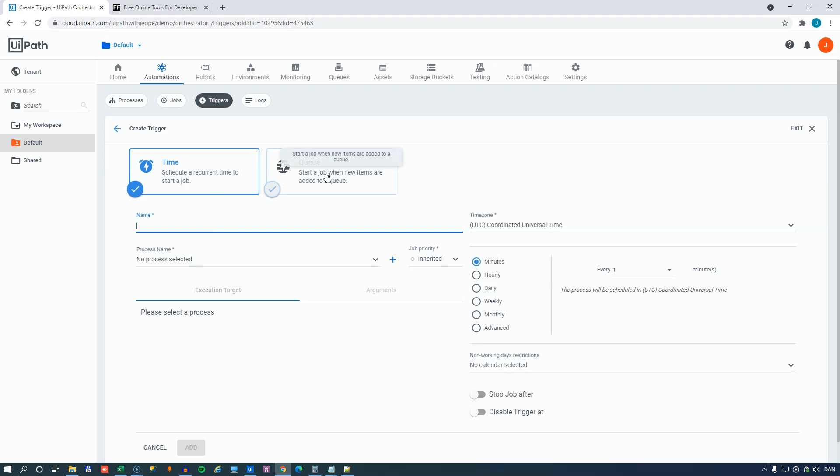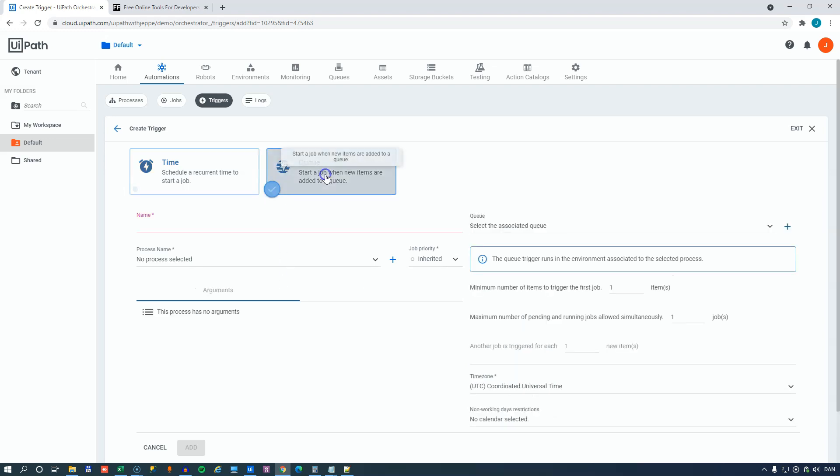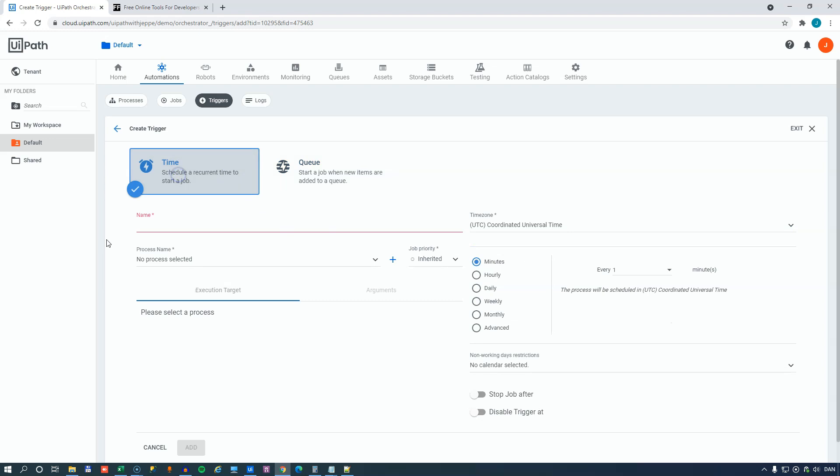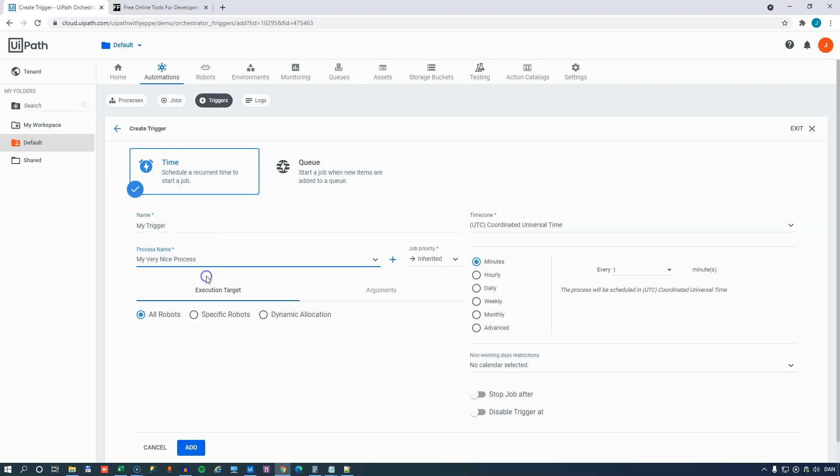And you can either run the process as the result of an action on a queue. If a new item has been added to a queue, you can react to that and execute a process. But in this video, we're looking at time-based triggers. And this is where you simply define a new trigger. We'll call it my trigger. We'll say what process do you want it to execute? What robot do you want it to be executed by? What time zone?